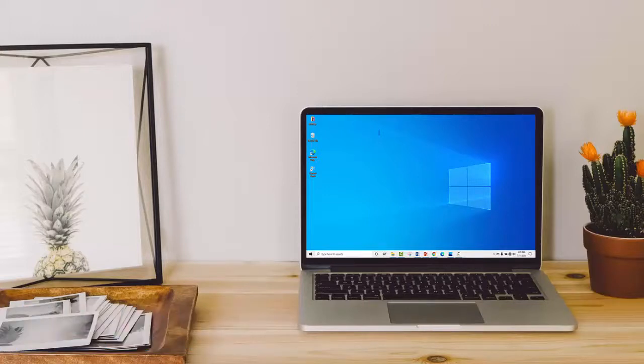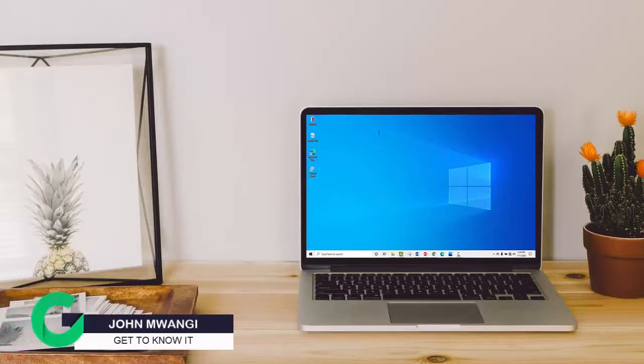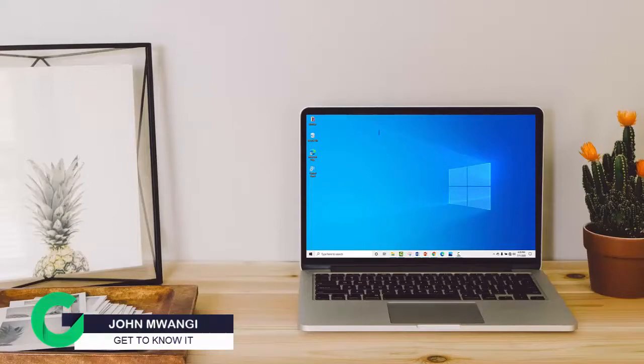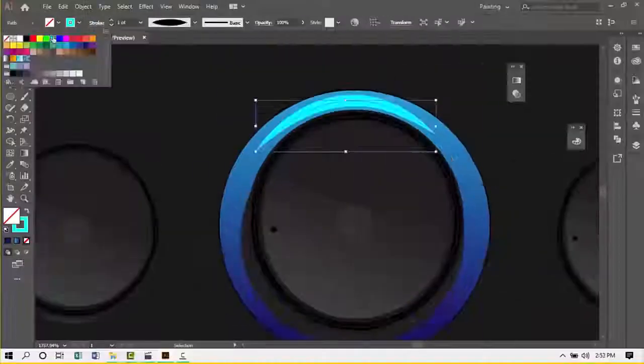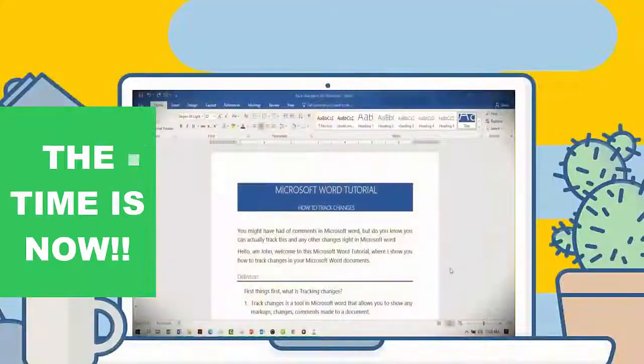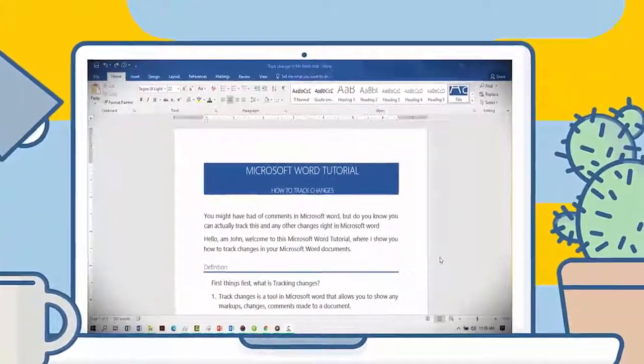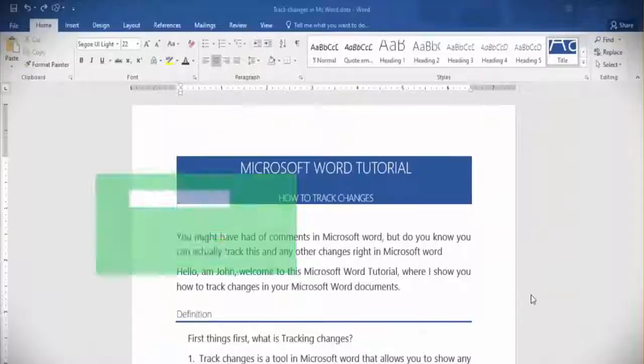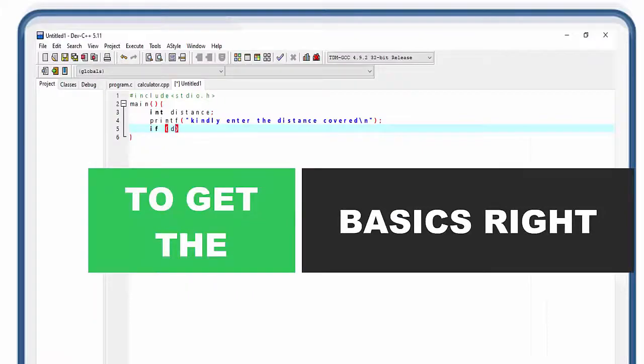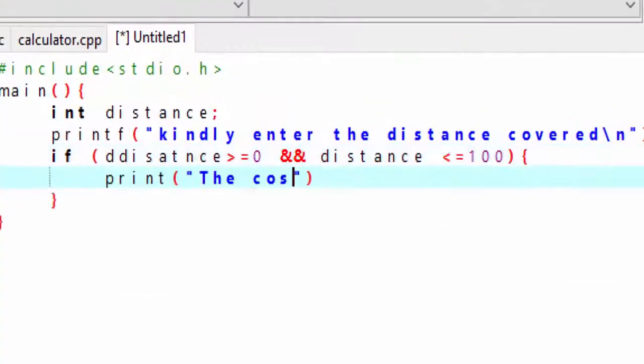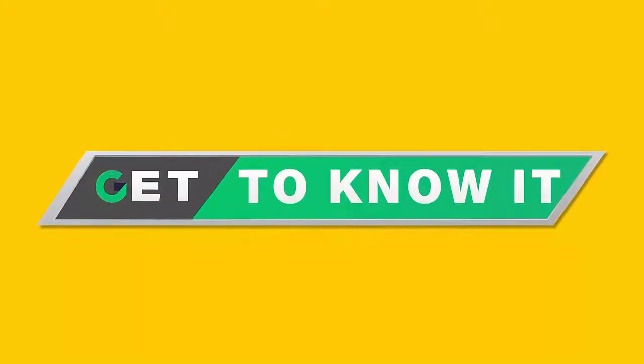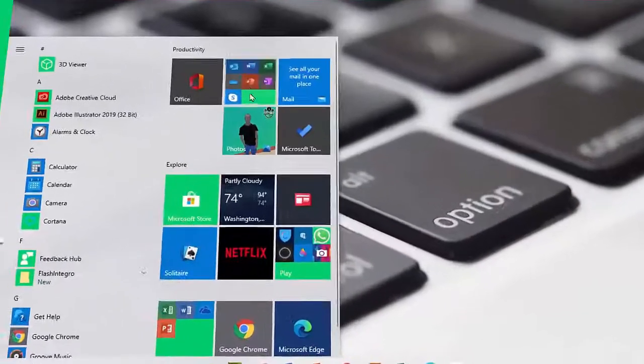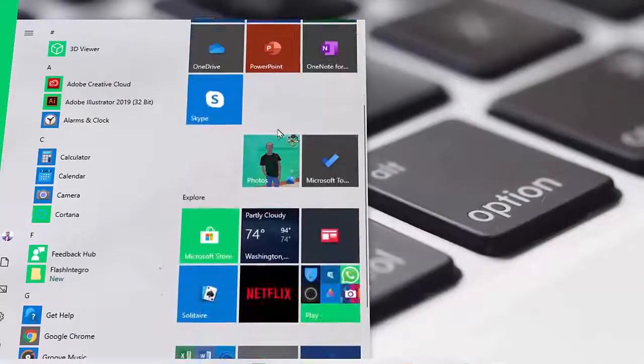What's up good people, welcome to my channel. I'm John, and in this video I will be showing you how to check the version and the edition of Operating System running on your computer.